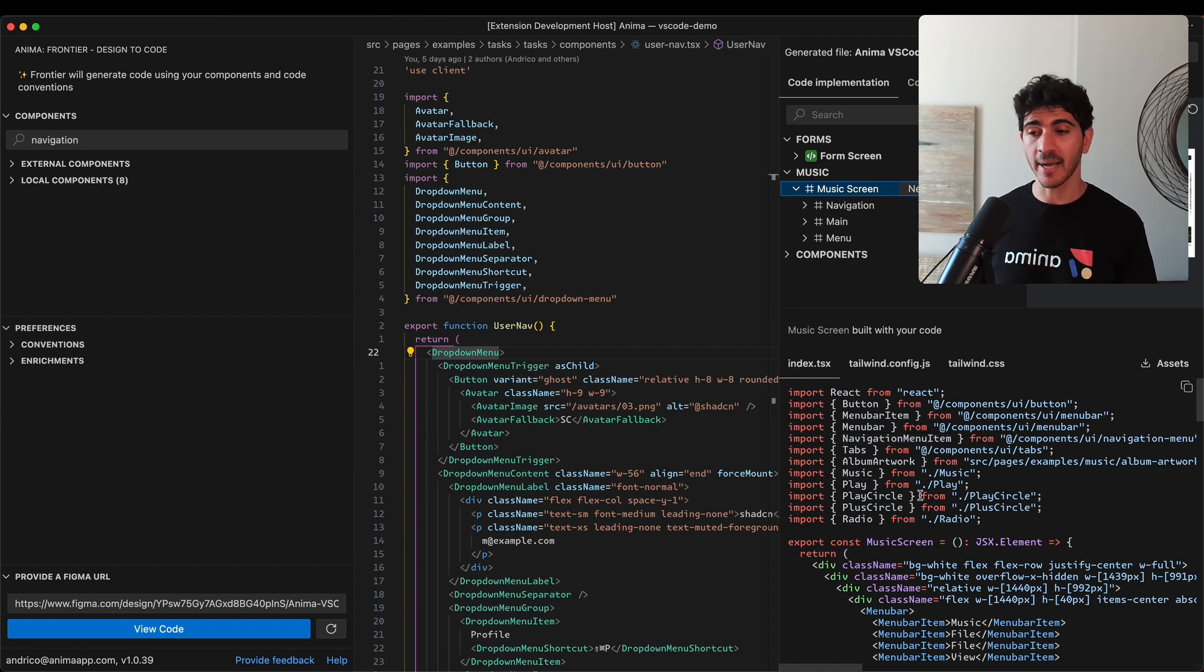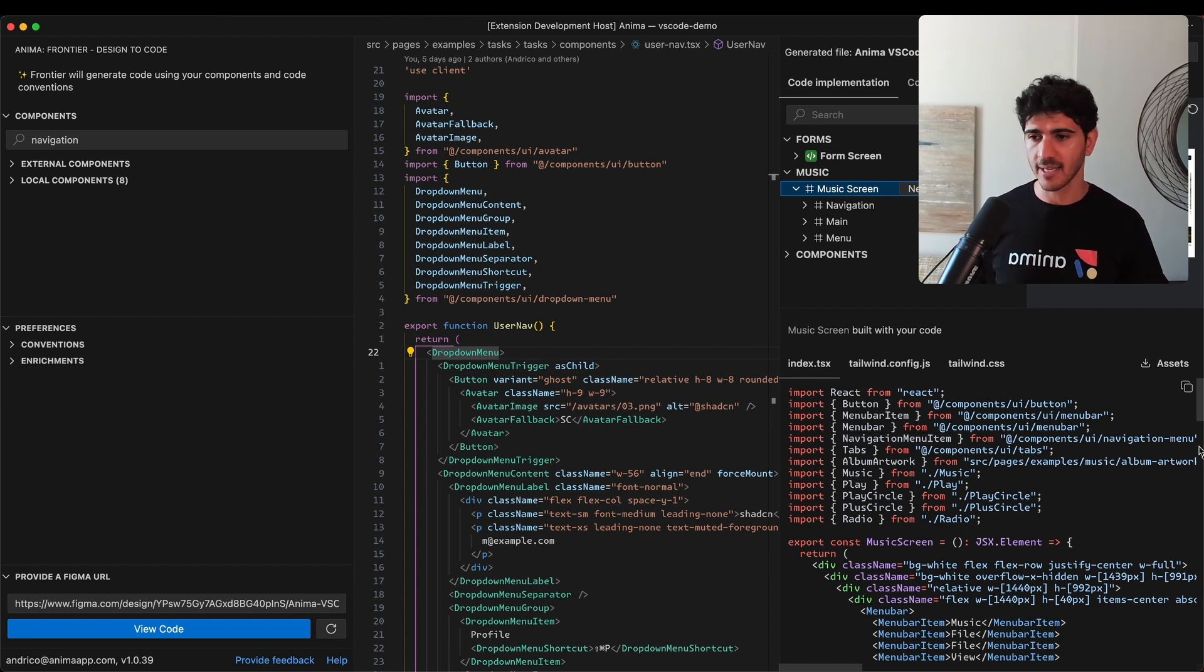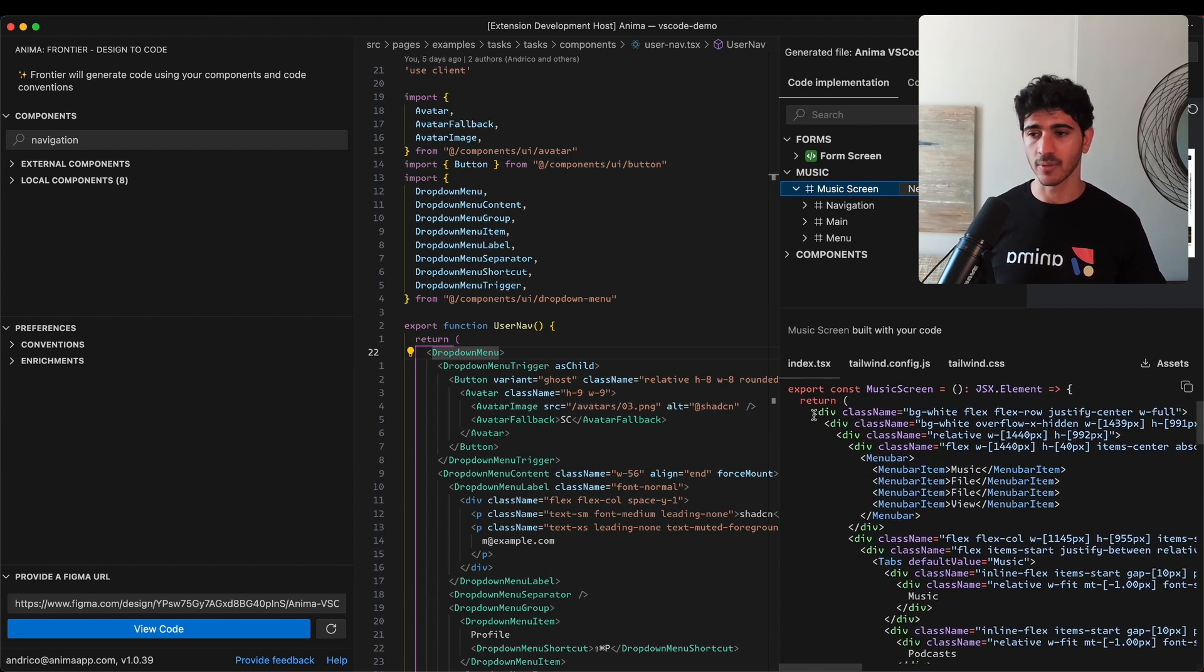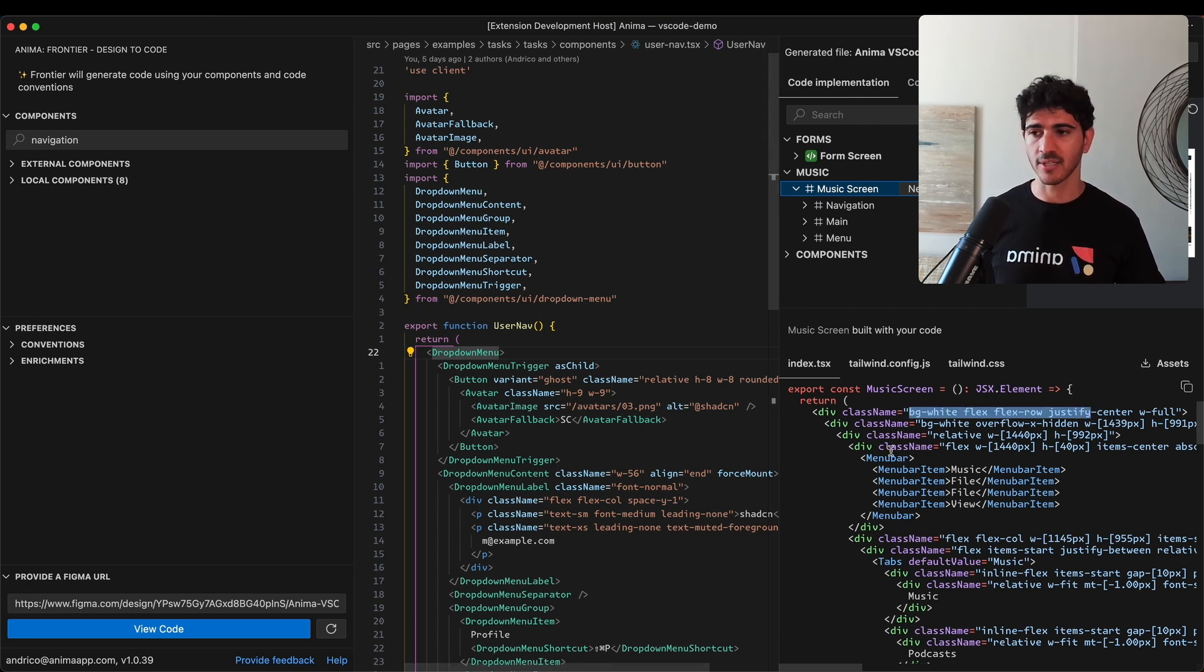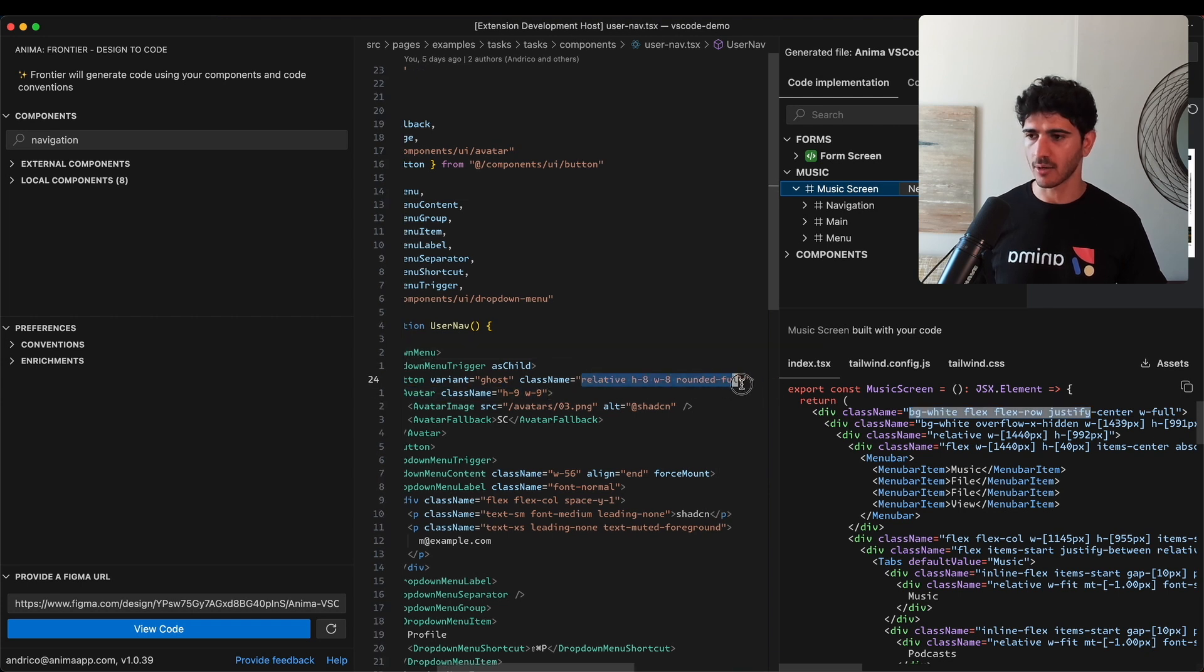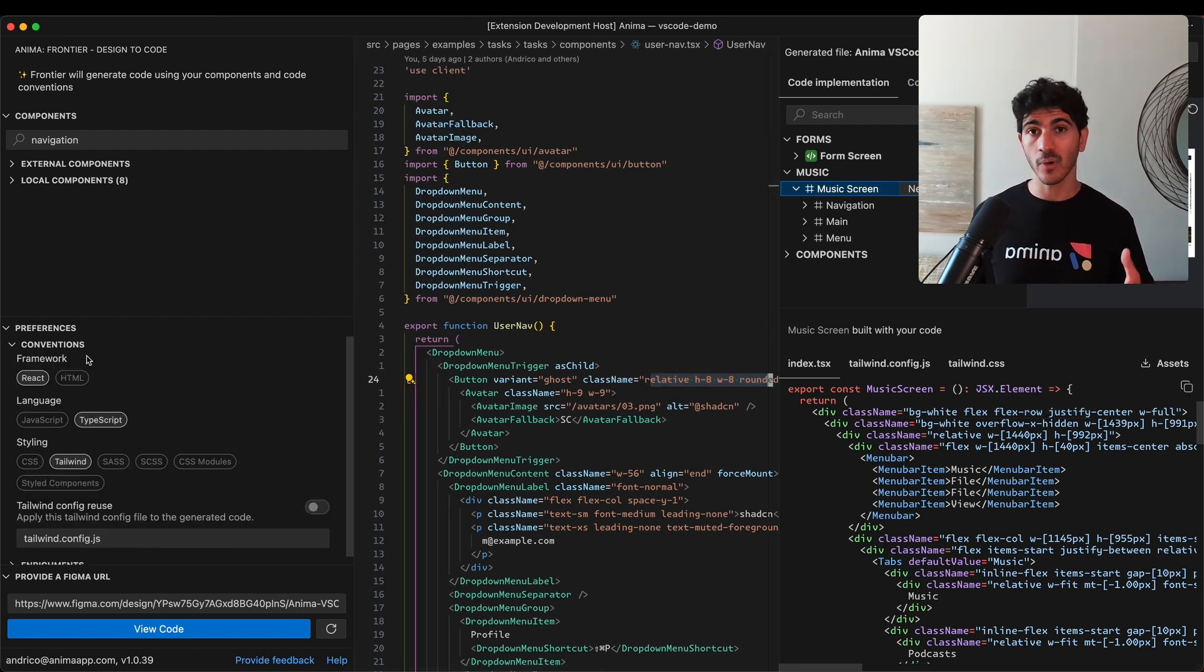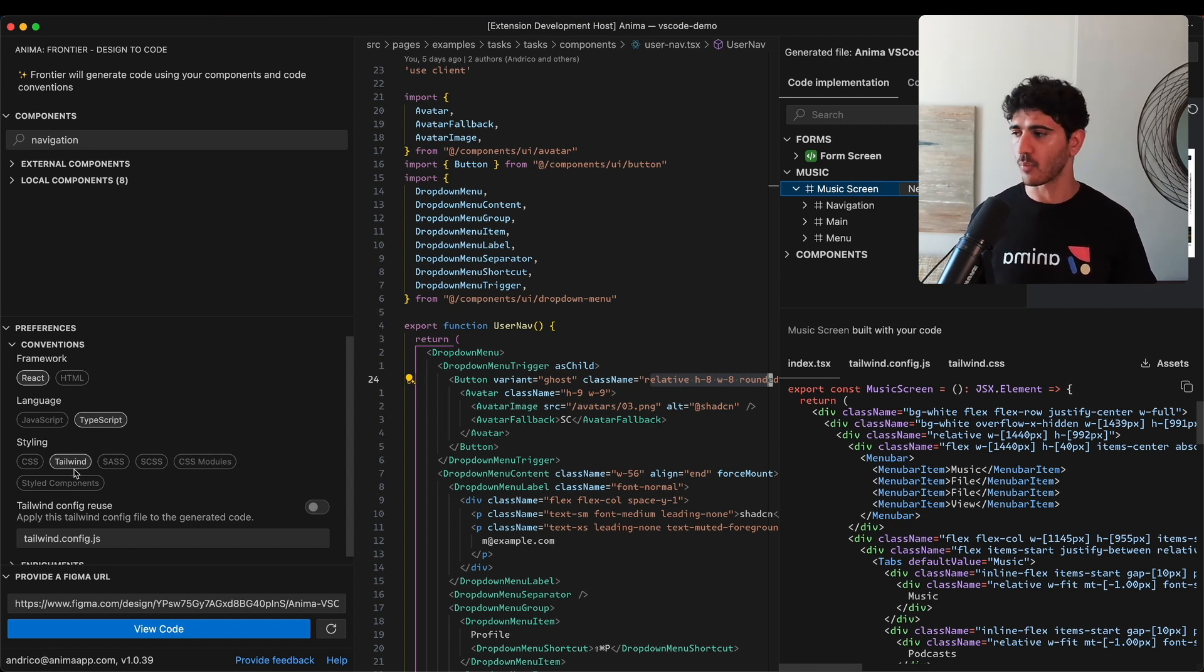If we jump back to the code that's been generated, you can see that in addition to using our own code components, it also uses the same tools we're using in our code base. For instance, we're using Tailwind for styles and TypeScript. You can see in one of the components authored in our code base, we've got Tailwind classes, and up here you can see user nav.tsx. When we opened the extension for the first time, it analyzed our code base to determine which conventions are being used.